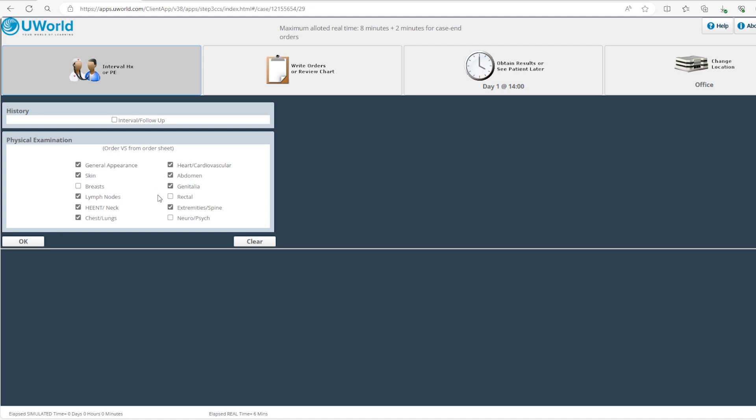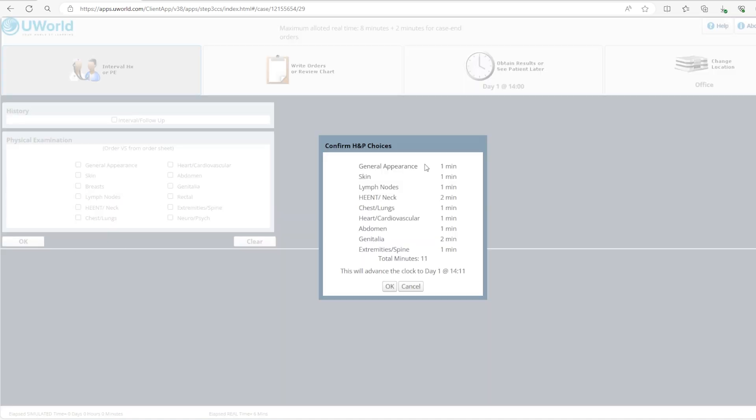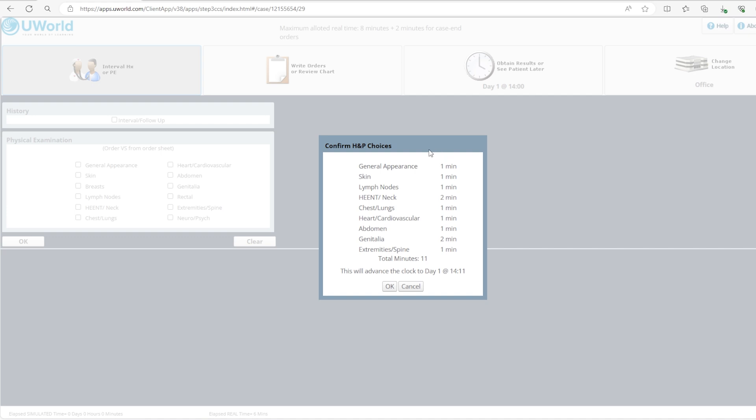You'll see that these exams if we click OK are going to take 11 minutes. So you're delaying your intervention by 11 minutes. If there is something urgent that needs to be done you need to do it either before the physical exam or you do a brief focused exam and later on after you stabilize the patient you go and do a full physical exam.